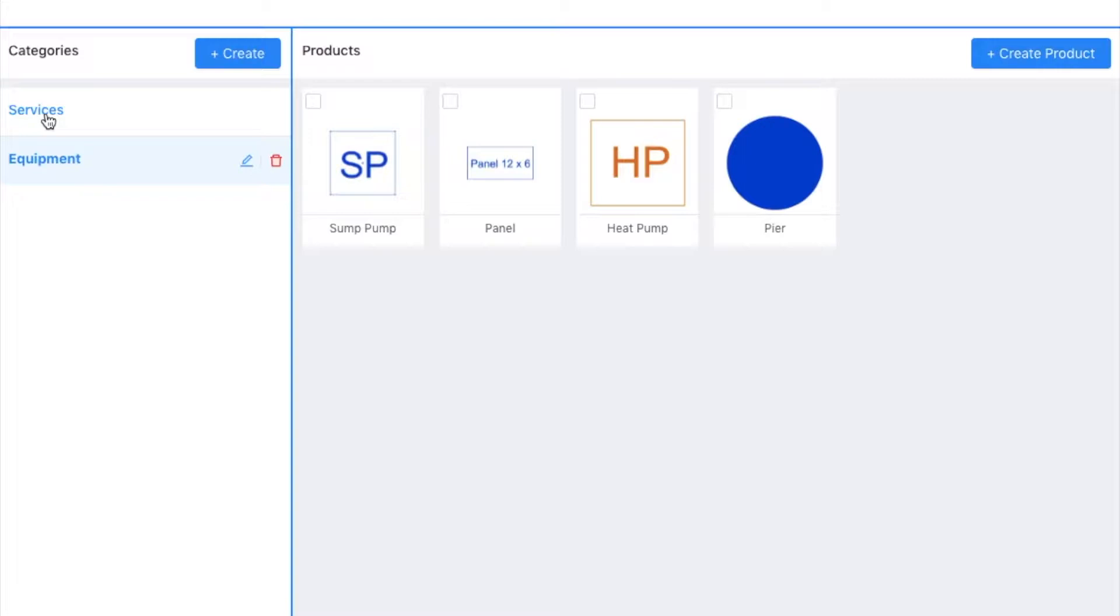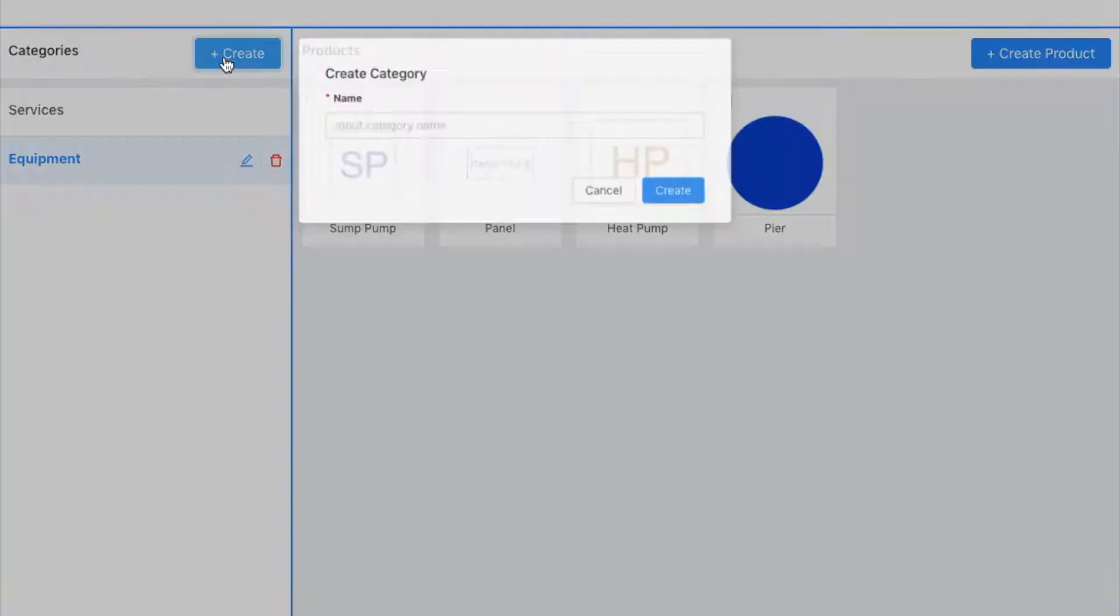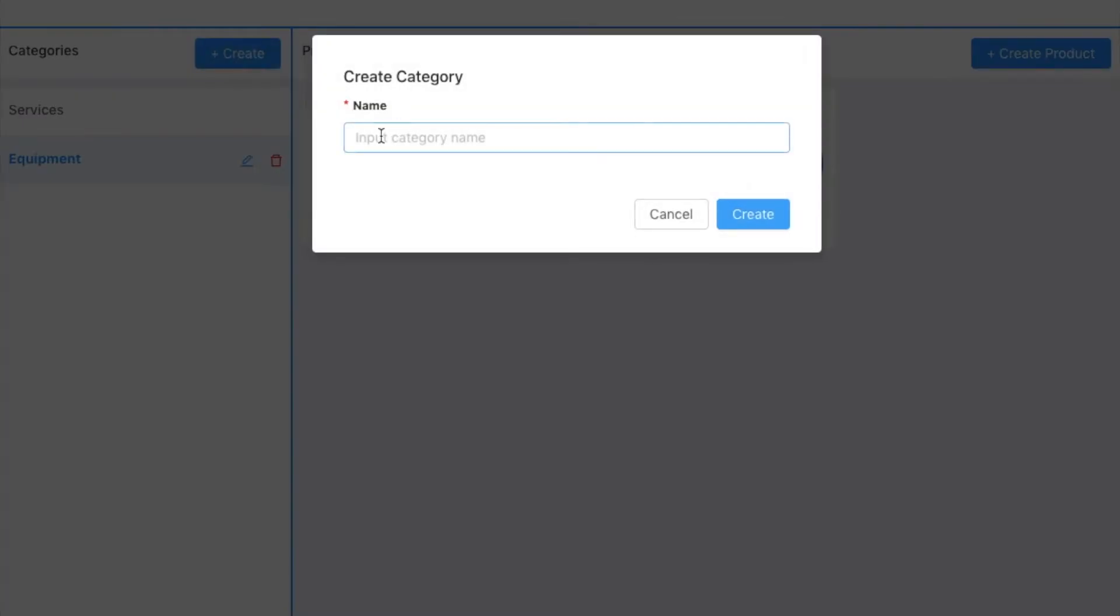So now if I go into the app, I would currently have two categories: service and equipment. I'm going to create another one simply by clicking on this create button and giving it a name.